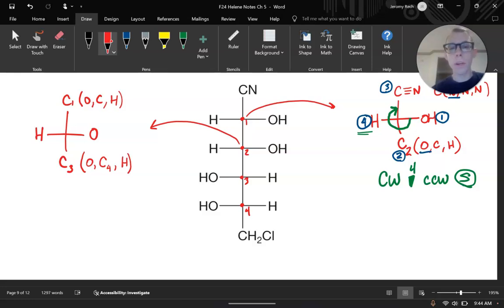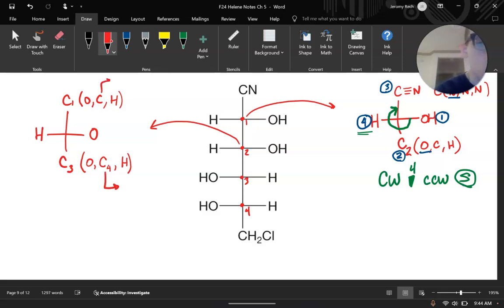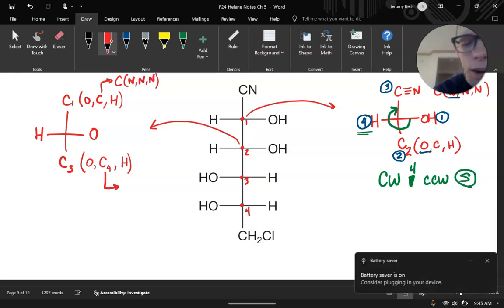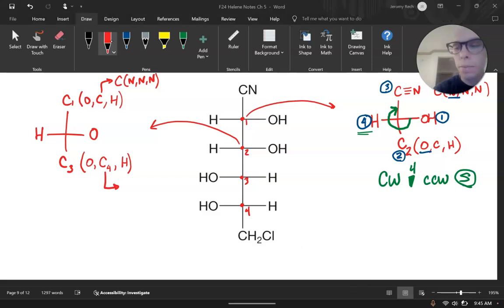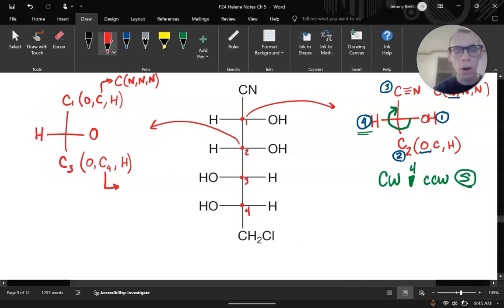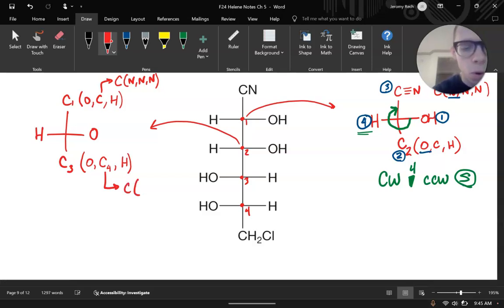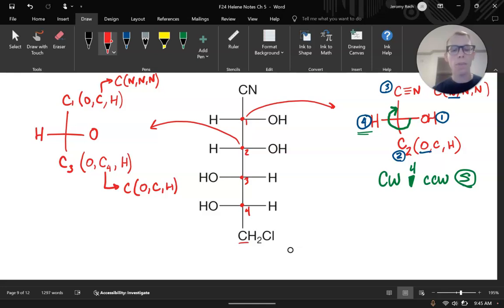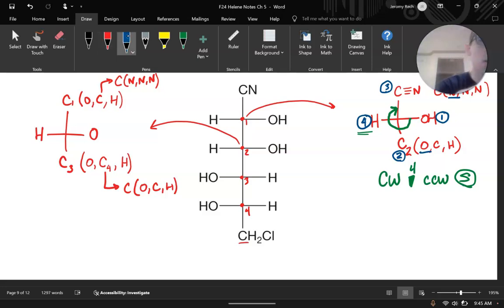That doesn't necessarily mean this is achiral — we just follow rule two one more time and go one further. If we look at both oxygens, they both just go to a hydrogen — they're both alcohols, so we run out there. Instead, we now look at carbon four and the carbon at the top, which is our cyano. The cyano carbon is connected to a nitrogen, a nitrogen, and a nitrogen. Carbon four is connected to an oxygen, a carbon, and a hydrogen. Now we have a point of difference — this is something you have to do a lot in Fischer projections, since often you have a bunch of carbon and hydrogen groups and have to look pretty far out.